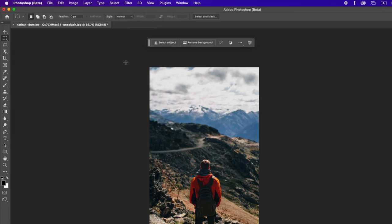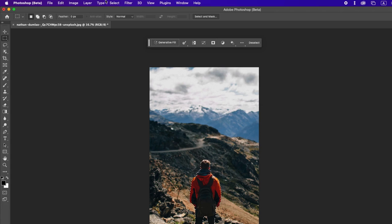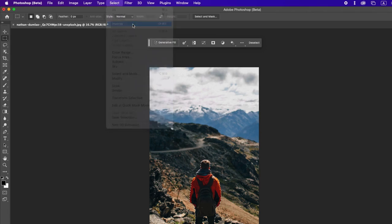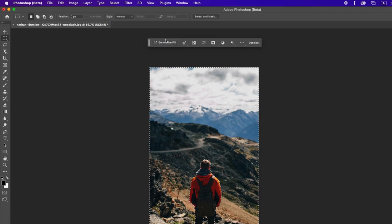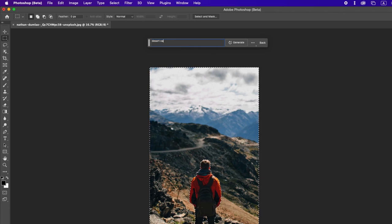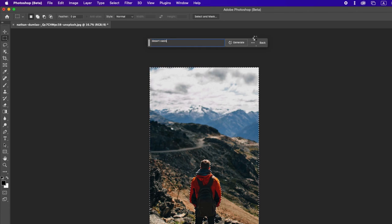To generate an entirely new background with your subject unchanged, we'll need to select the background only. We can do this by going to Select Subject, then choose Select Inverse to get the selection of just the background. Next, type the background you want. Let's say we want a desert oasis.